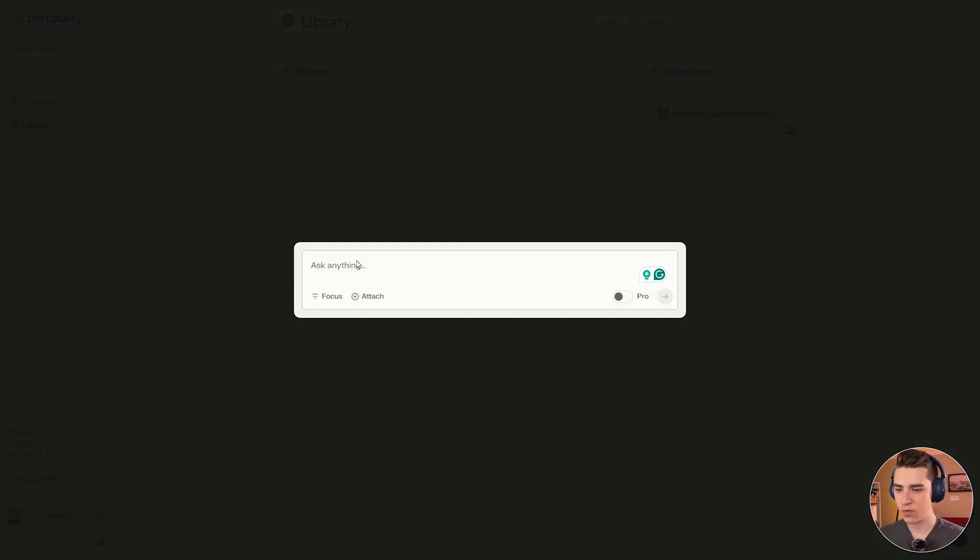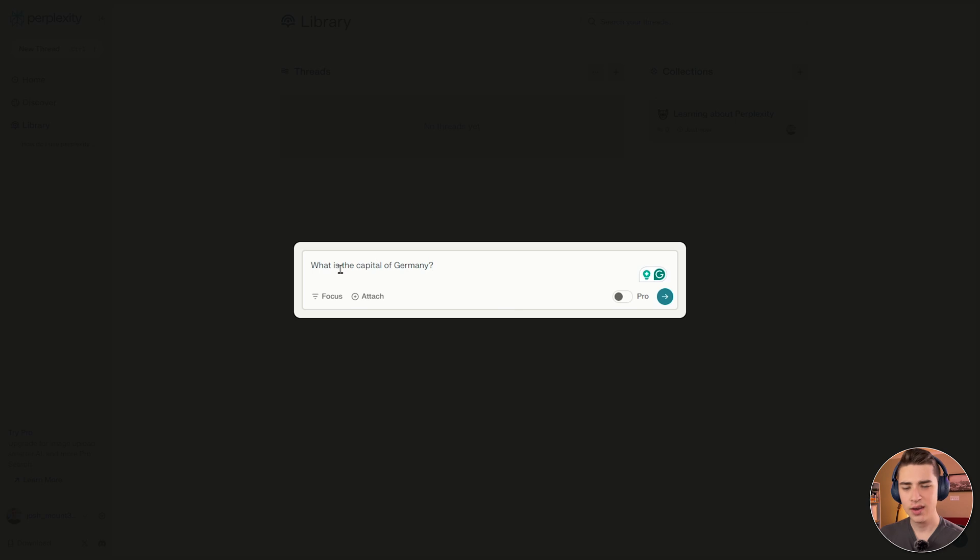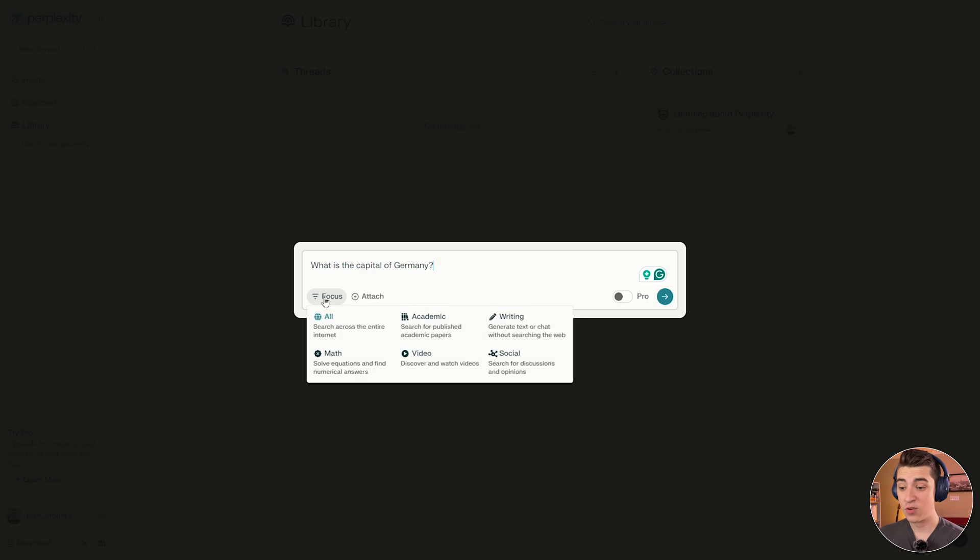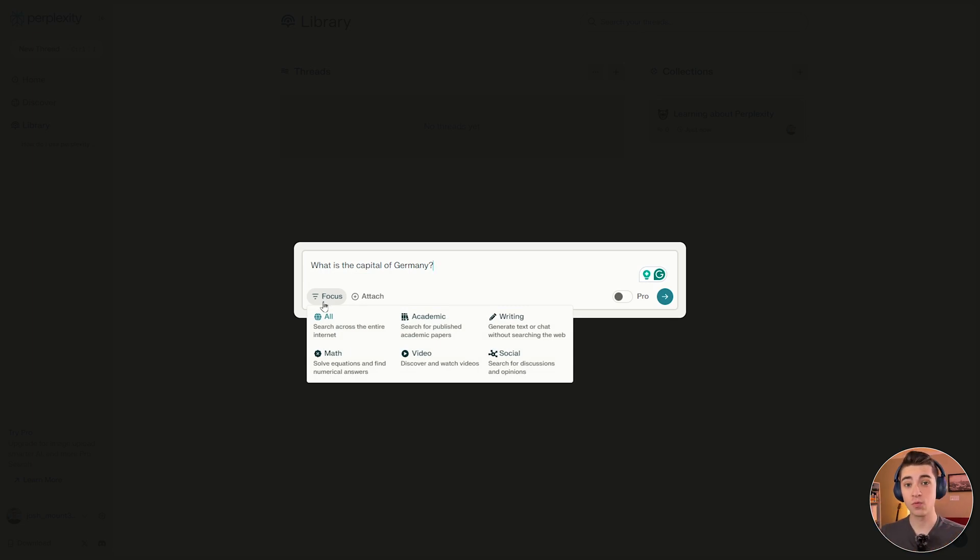So if we add one, we could just search by asking anything. What's the capital of Germany? And if you'll notice, there's a little thing in the bottom left-hand corner that says set a focus for your sources. Well, what's this all about? Well, if you actually hit the focus button, you can specifically tell Perplexity AI what types of resources you want to search through.